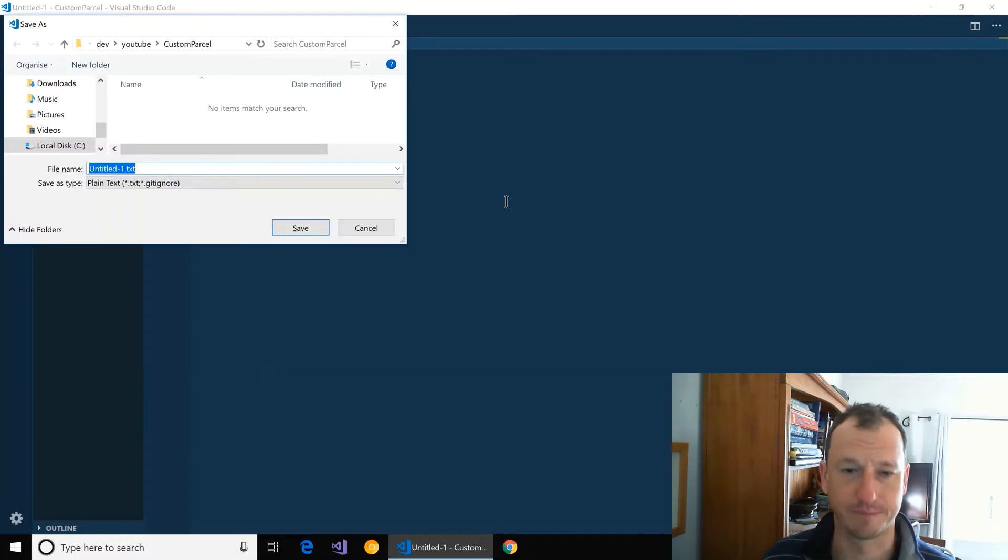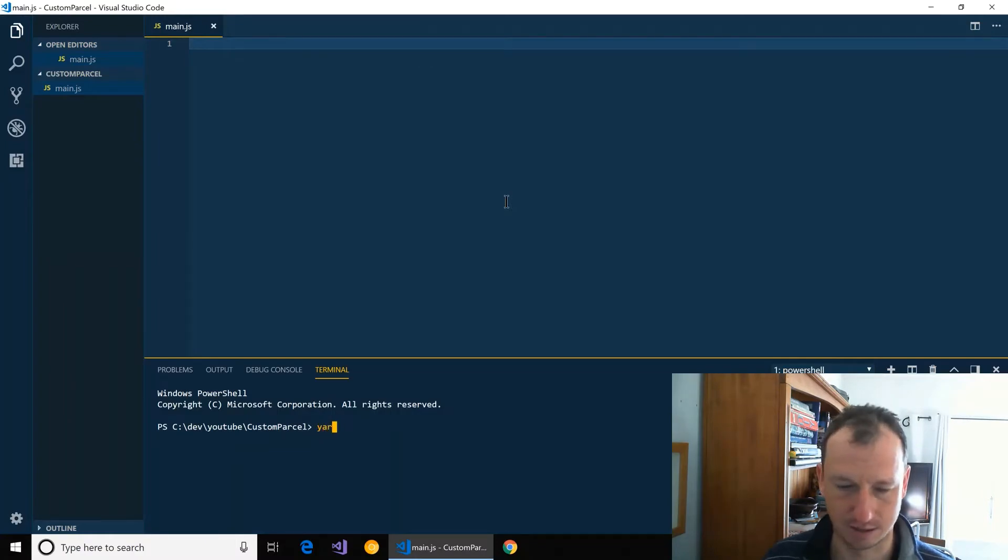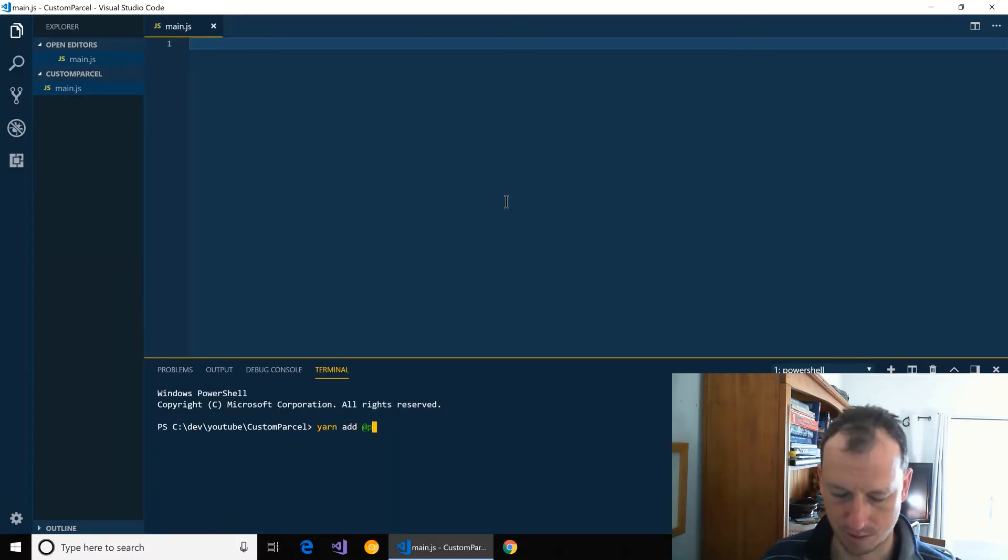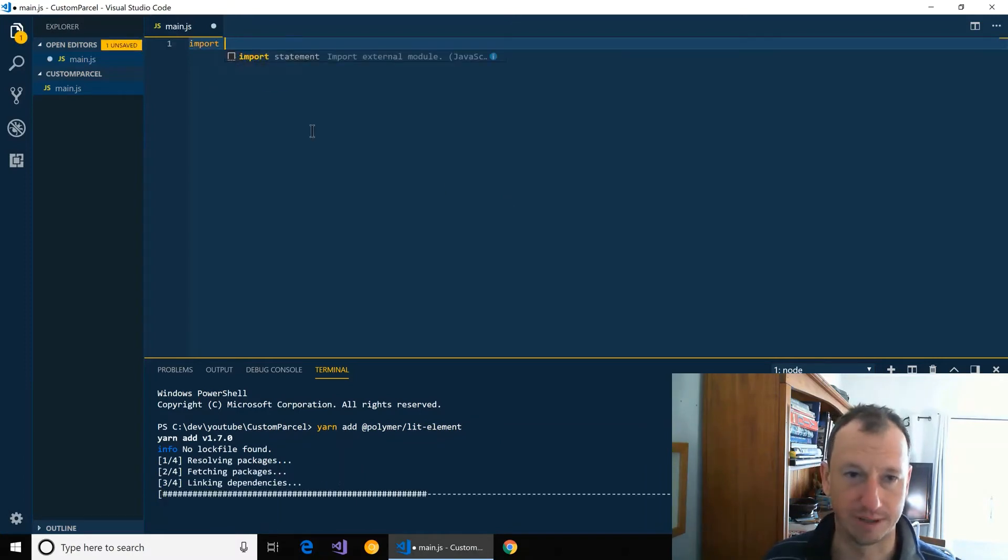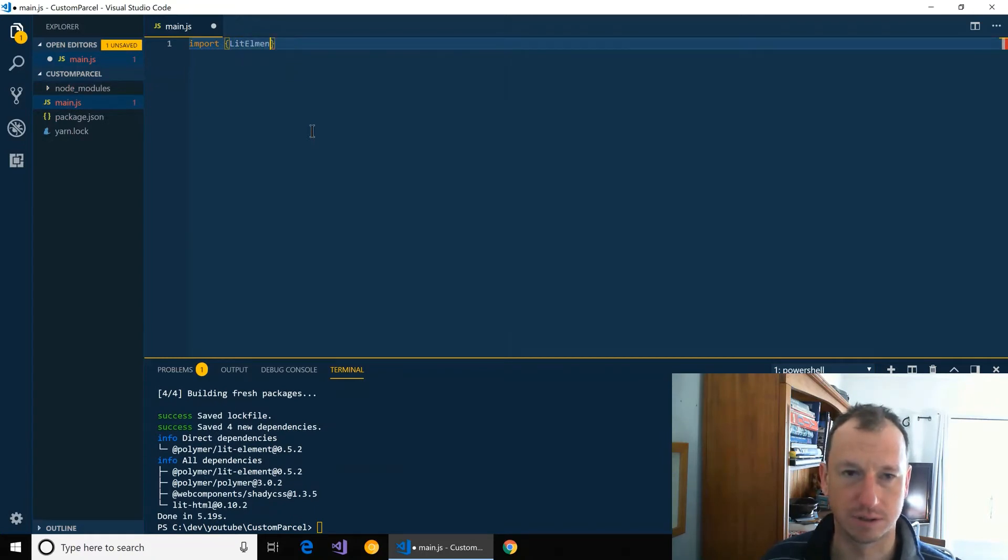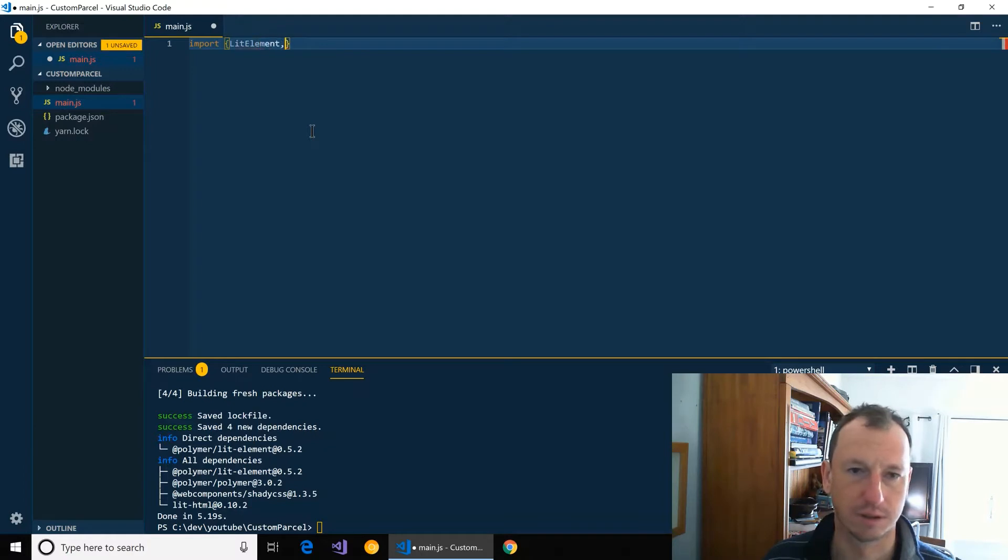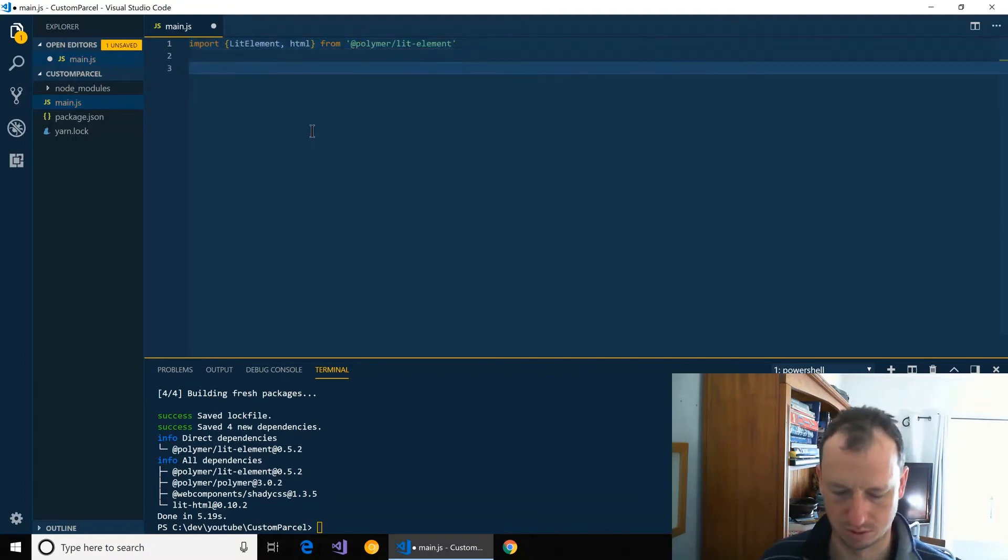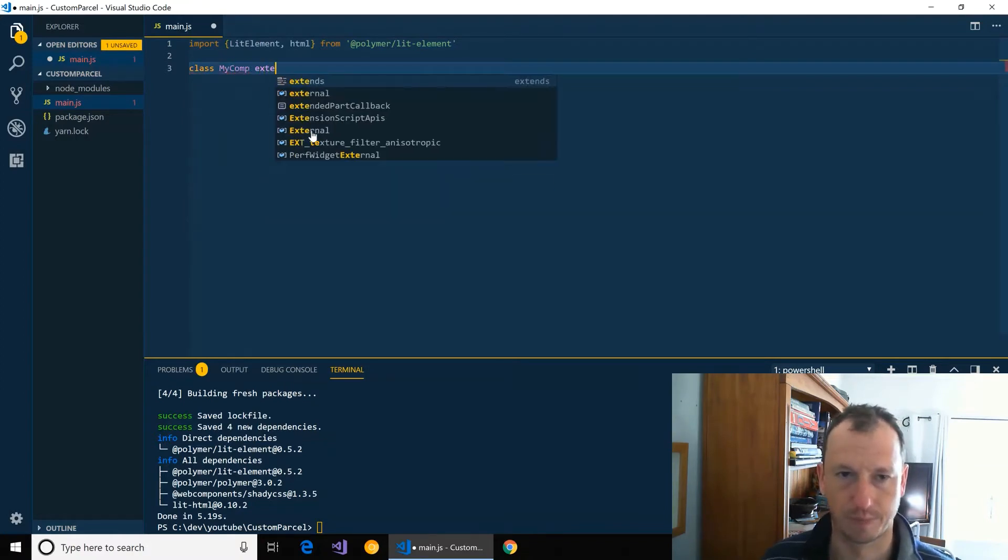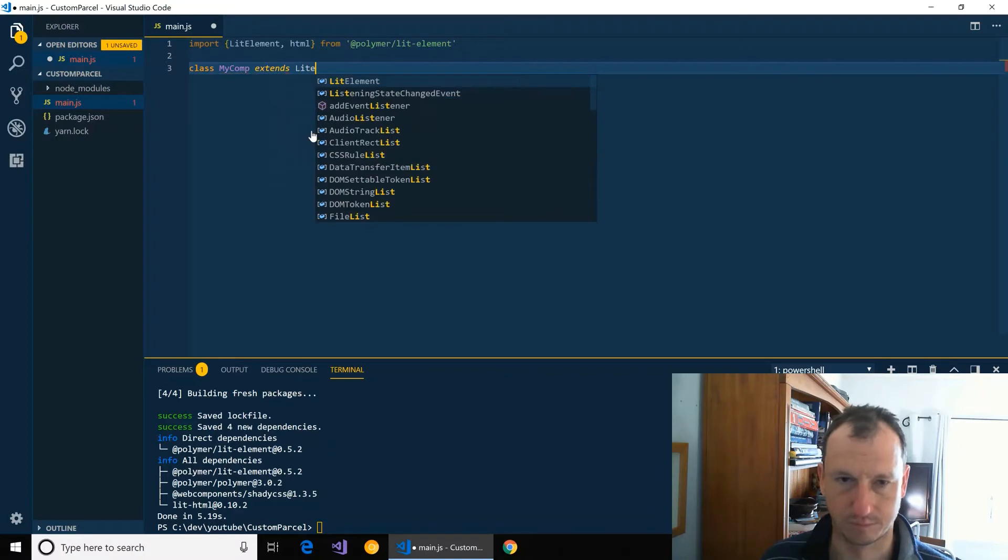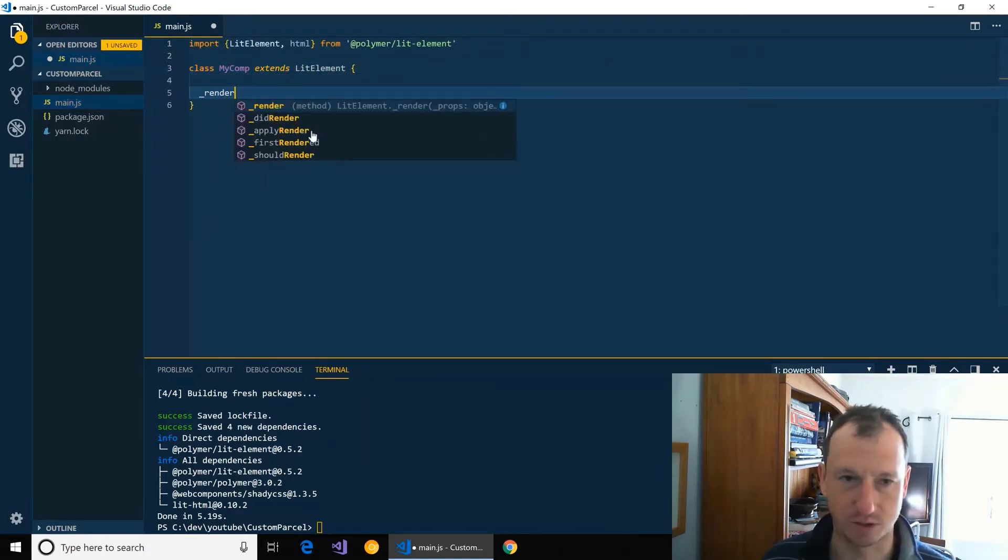So I've got Visual Studio code up in here. Let's create a basic web component, so I'll bring in Polymer lit-element and then we can just bring that in here with element and HTML.